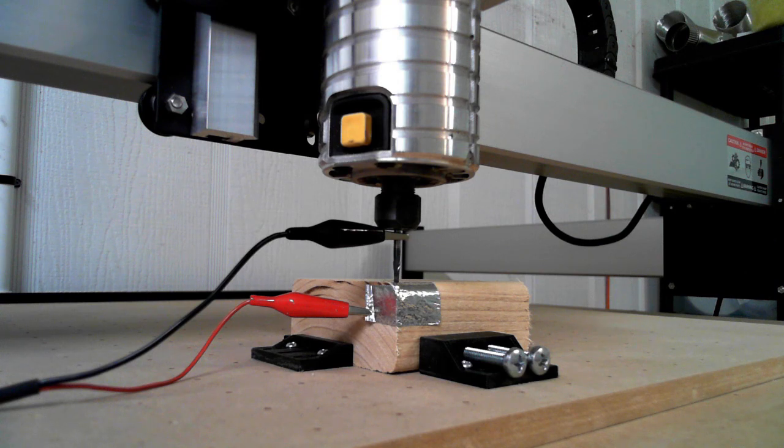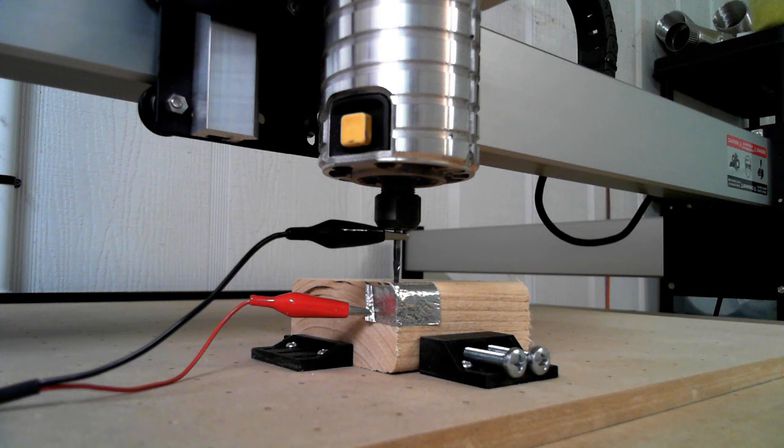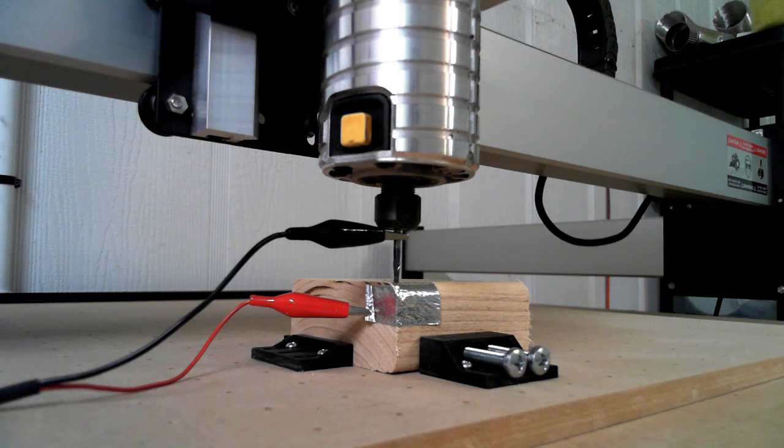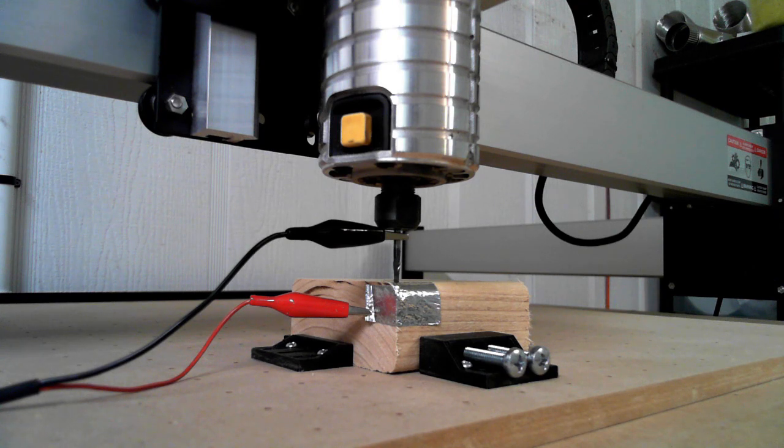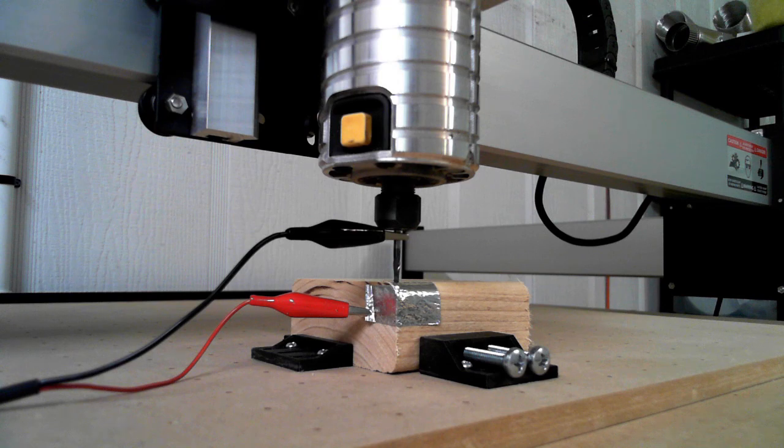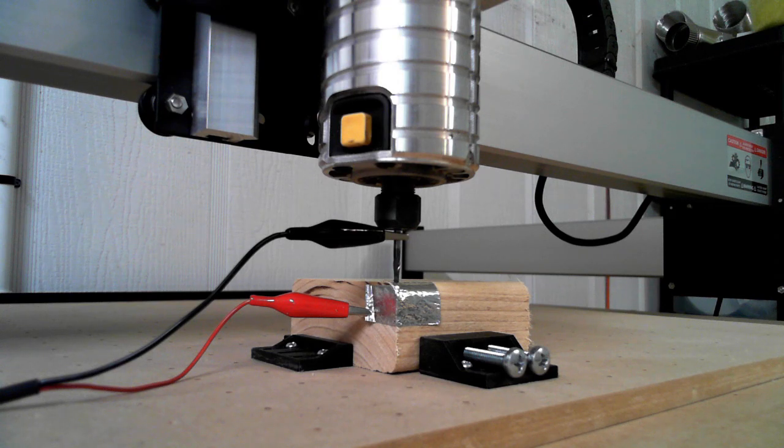In order to do that, you've got to number one, position your material in the same place relative to the machine, and secondly, the machine has to know where the origin of that material is. So that's what we've accomplished today.